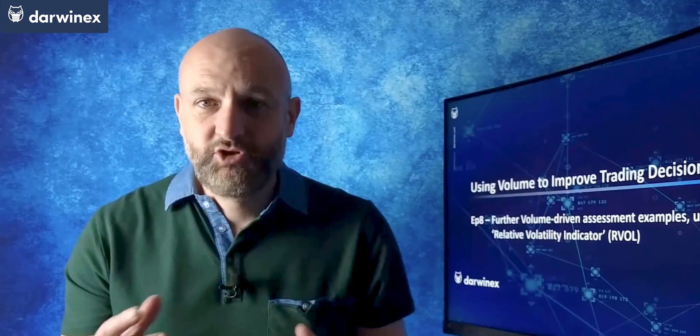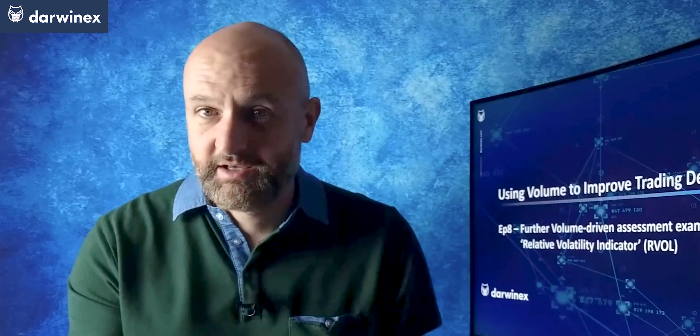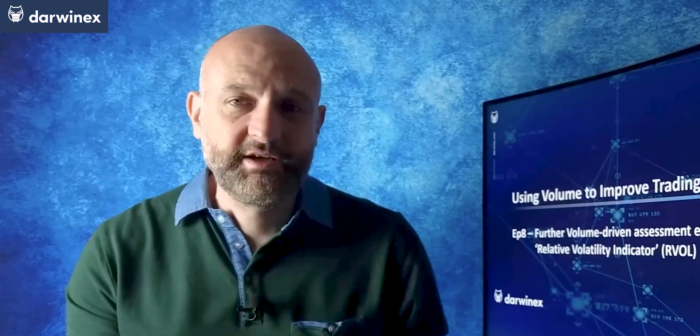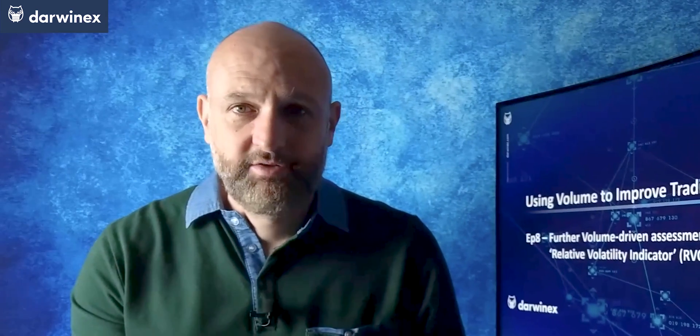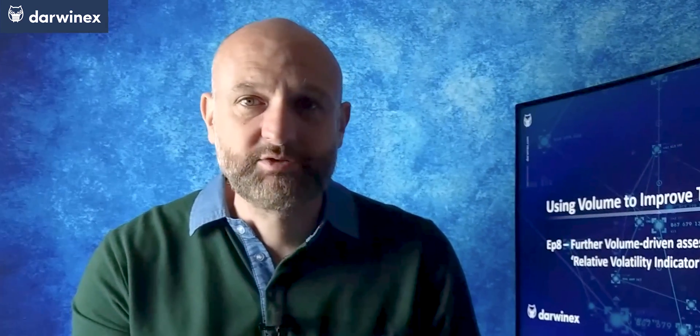This time, I look at a new example to reiterate some of the logic that I use, but also consider a new use case, that of using volume assessment to assess breakout strategies. Stay tuned.